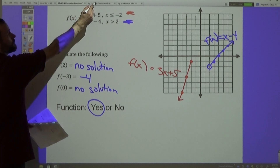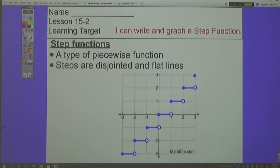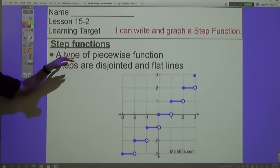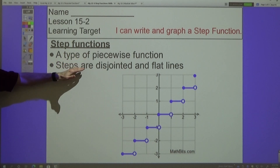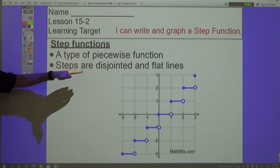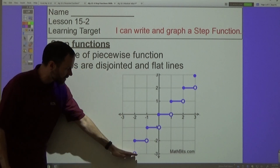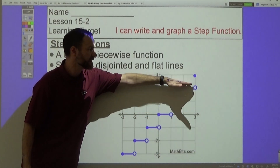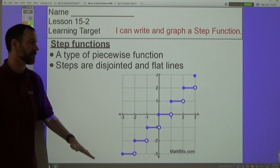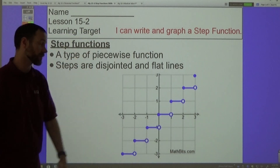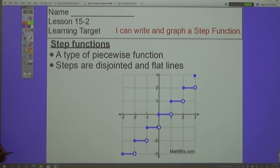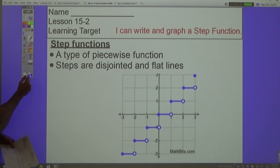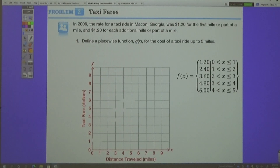Moving on to step functions. Step functions look like steps — they are a type of piecewise function but with disjointed flat lines. They're called steps because the graph looks like steps going up or down.